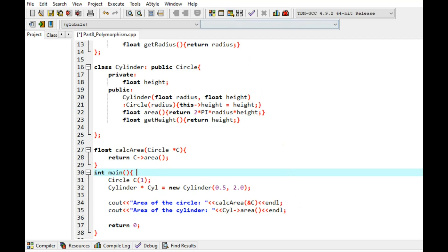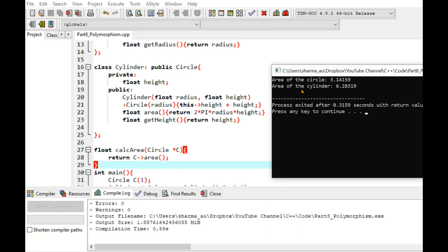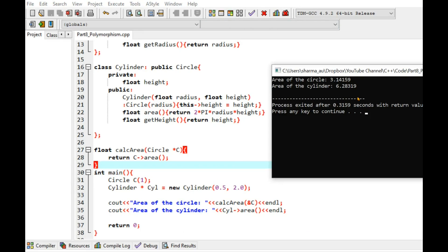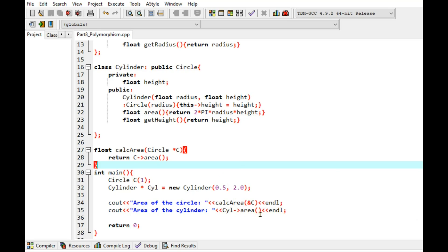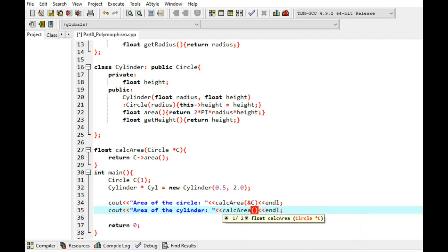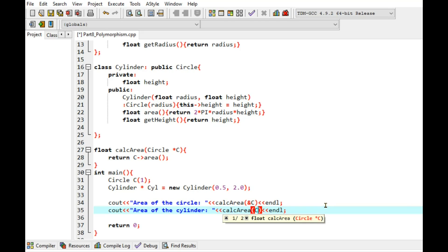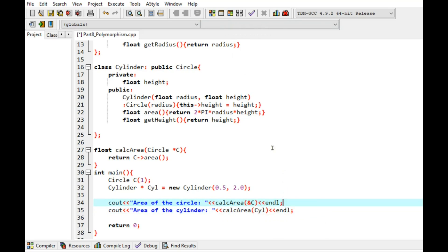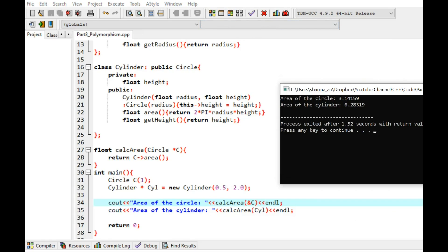So now let's compile and run. As expected, the results are correct. Now to show how polymorphism works, we can use the same function calcArea and pass in the cylinder object. In this case we already have a pointer here, so just pass in cylinder and compile and run. And this is the result. You can see I can use this one function to calculate the area of both of these different objects — one is circle and another one is cylinder. This is the usefulness of polymorphism.